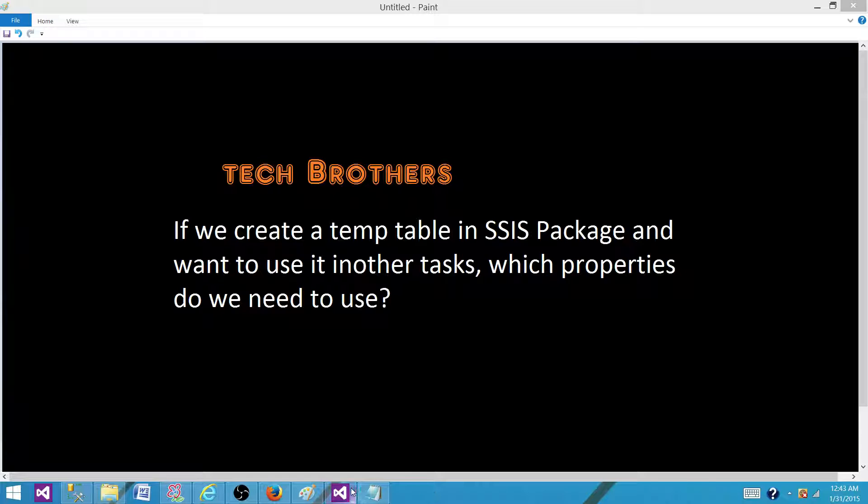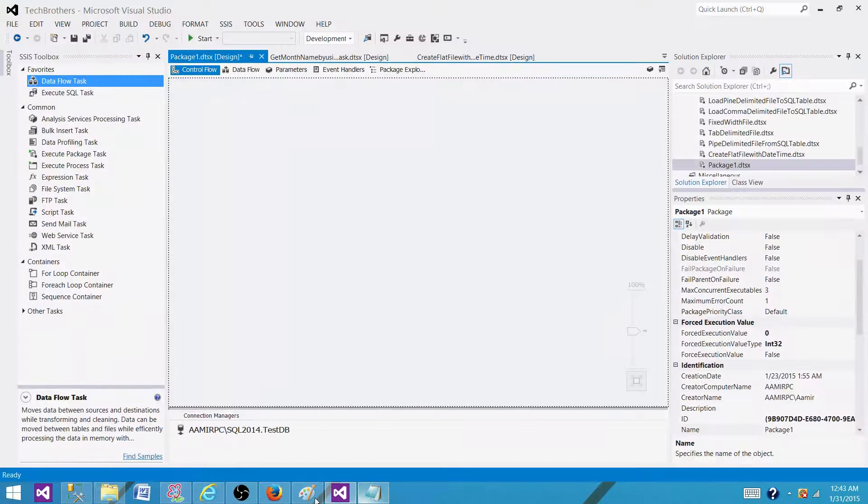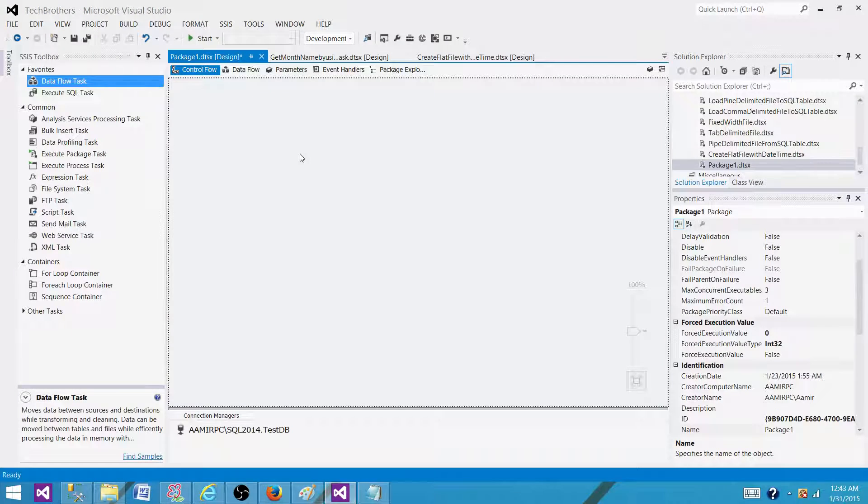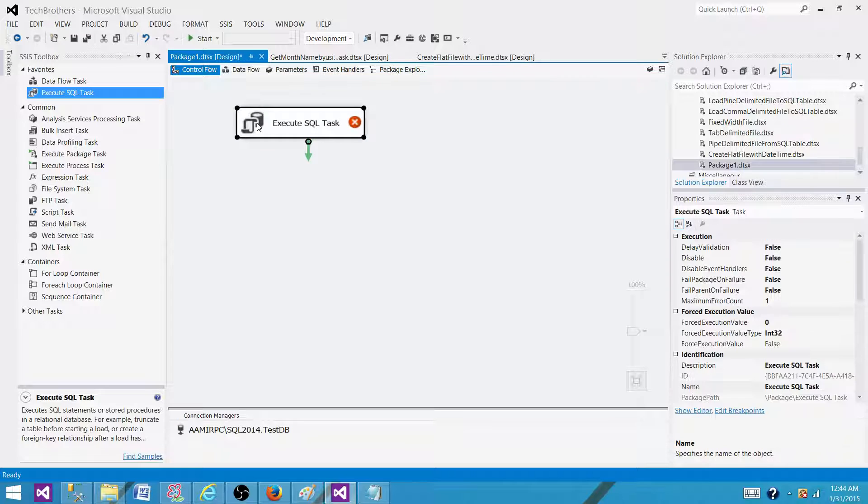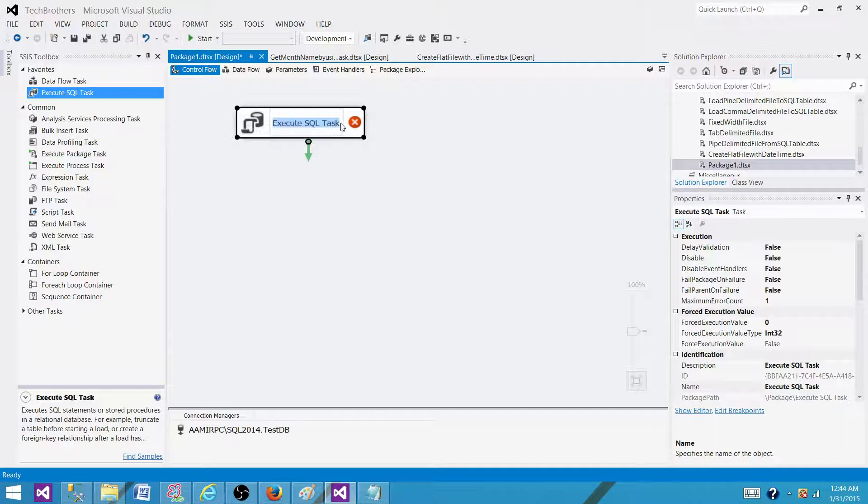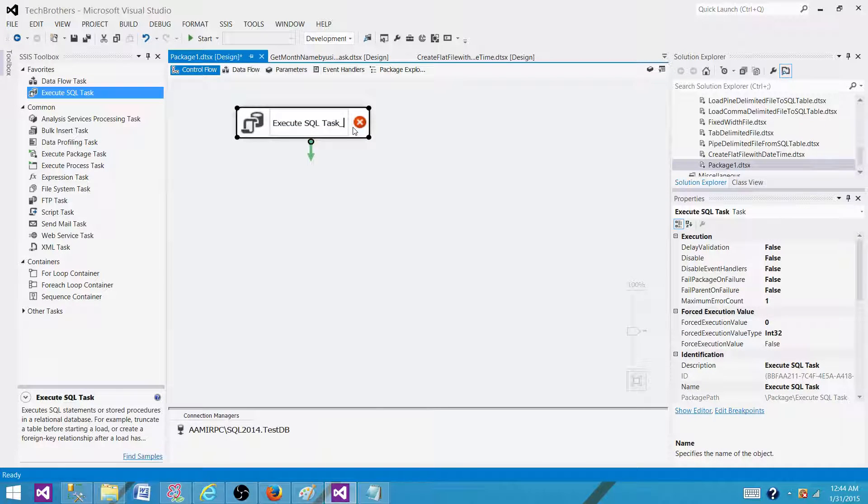Let's go to SSDT and I'll show you which properties we need to use. First of all, we have an Execute SQL Task, and in this Execute SQL Task, we create a temp table.